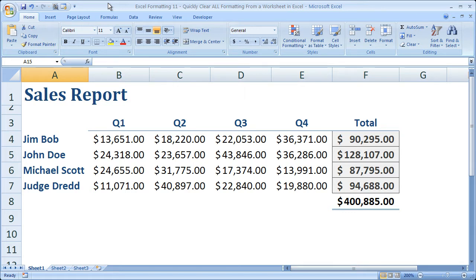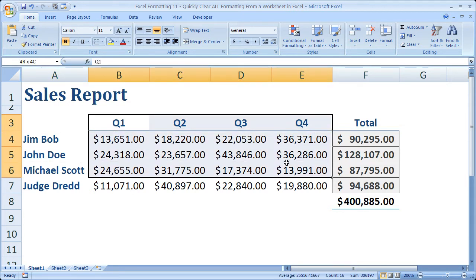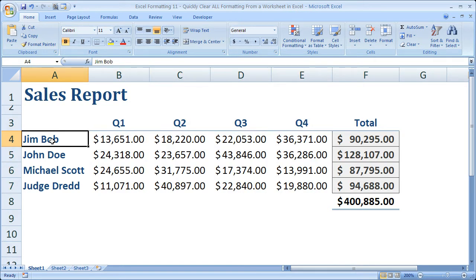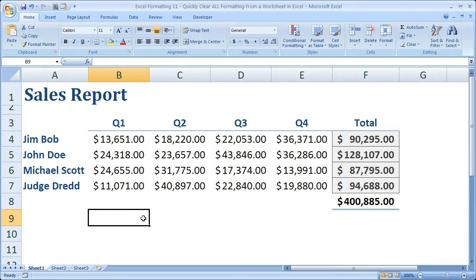At first it doesn't seem like much - you've only got four salesmen and only have four quarters of data. But it wouldn't matter if you had 400,000 salesmen here because it would be just as easy to select everything by simply hitting ctrl shift down on your keyboard. So the number doesn't really matter, it's just a number of different formats, and to get rid of all this would take quite a while.